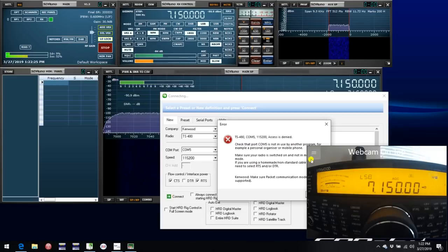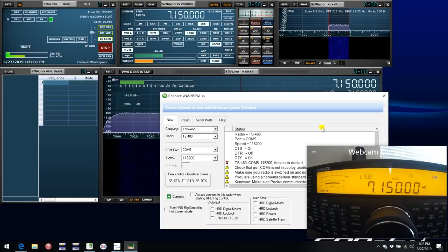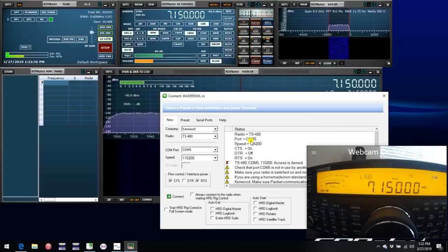Unless you've got the settings done otherwise, the first thing that comes up is to select a preset radio to connect with SDR Uno. We hit connect, and we see we get an error message. Access is denied.